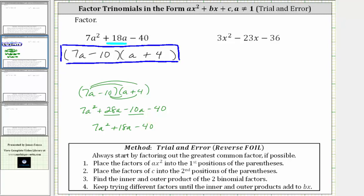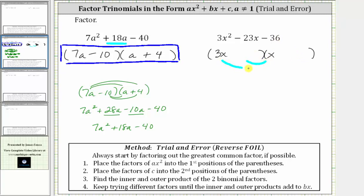Let's look at our second example. Again, the only common factor among all three terms is one, so if this does factor, it will factor into two binomial factors. And again, because a is not one, we are not looking for the factors of negative 36 that add to negative 23 — factoring these types of trinomials is more involved. The first step is to place the factors of 3x squared into the first positions. The factors of 3x squared are 3x and x. Now we place the factors of negative 36 into the second positions until the sum of the inner and outer product equals negative 23x.